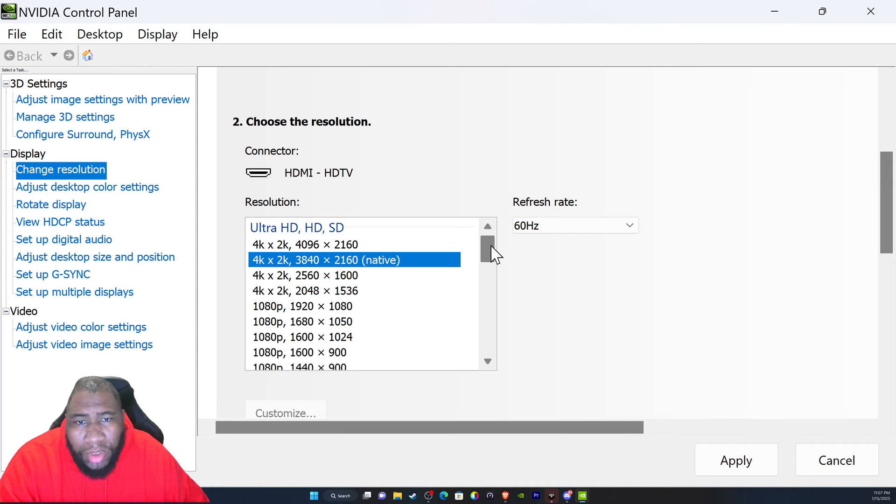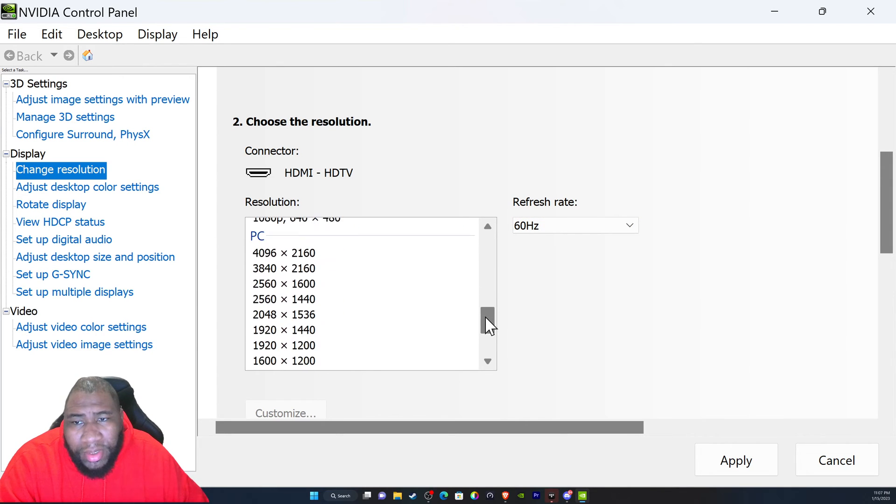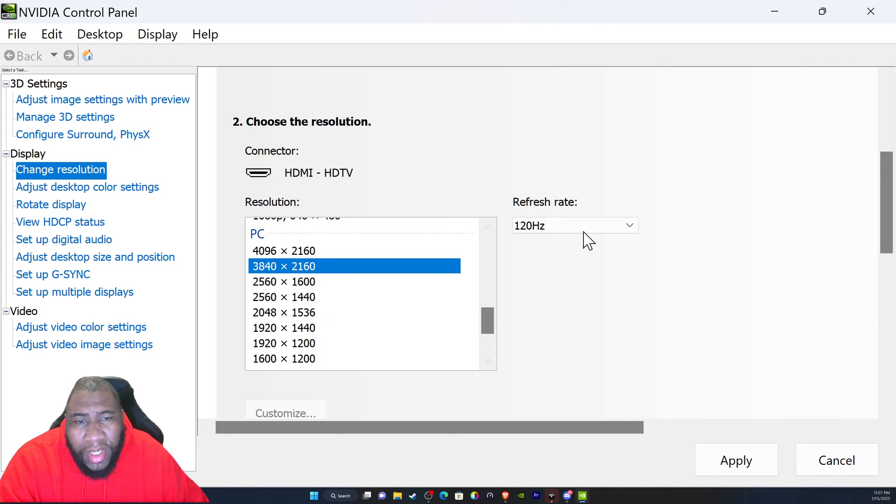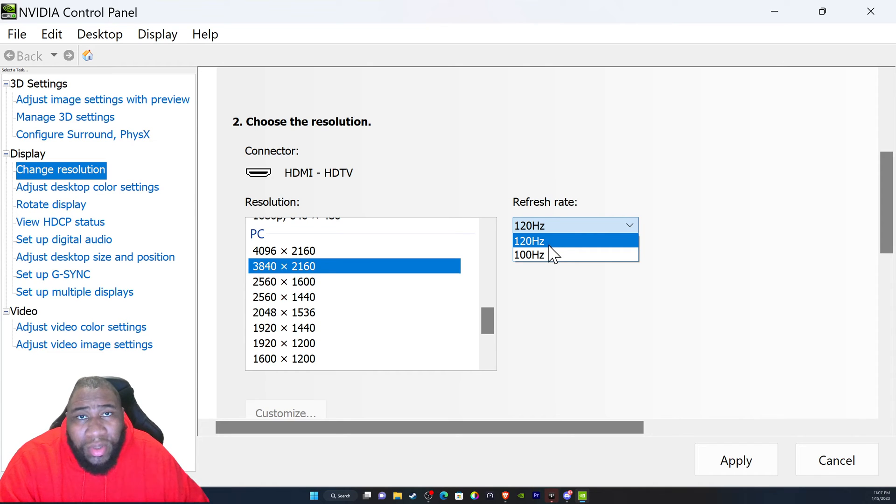What you want to do is go down to the PC resolutions and you want to go to 3840 by 2160.